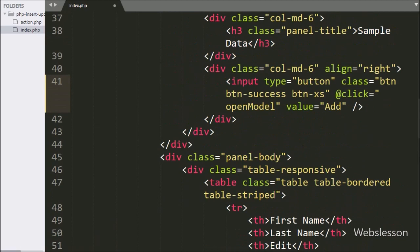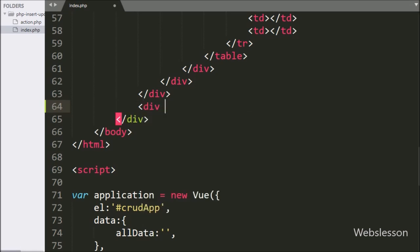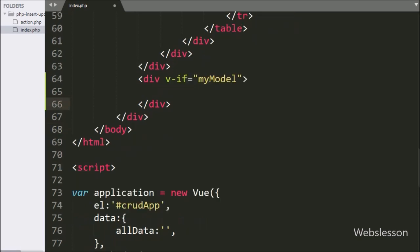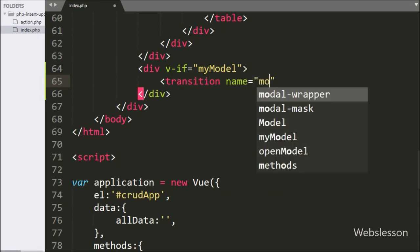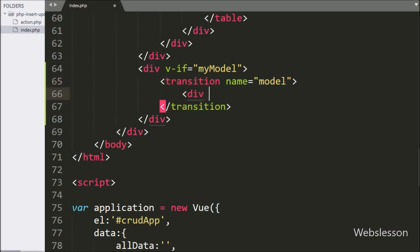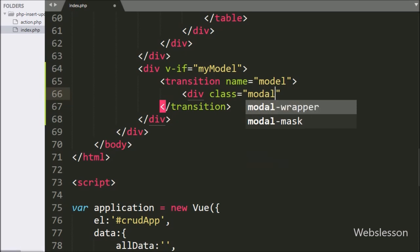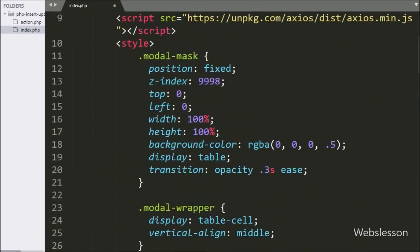Now we move to create the modal. We write a division tag with the v-if conditional directive set to myModal — if myModal is true, it will pop up the modal; otherwise it will hide the modal. Under this tag we write a transition tag with name equal to 'modal'. In Vue JavaScript, the transition wrapper component allows you to add entering and leaving transitions for any element. Under the transition element, we write a div with class equal to modal-mask, where you can find the CSS properties for this class.